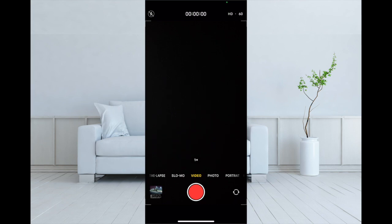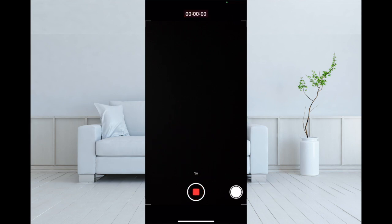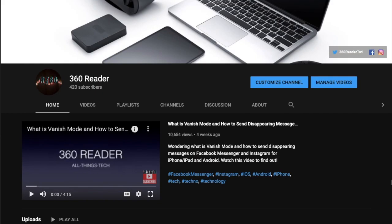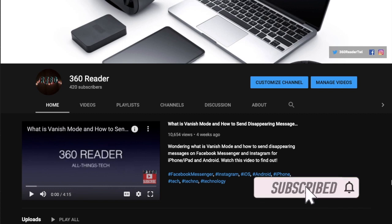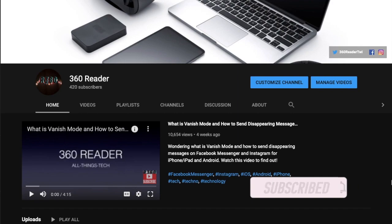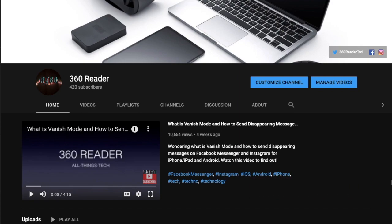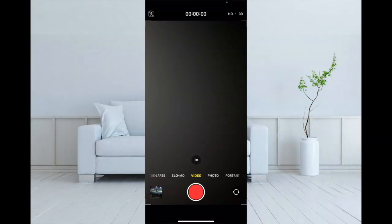Whether you aren't aware of it or wish to take advantage of this all-new feature to shoot better videos, this guide is for you. Before getting started, make sure you have subscribed to our YouTube channel and hit the bell icon so that you won't miss any update from 360 Reader.